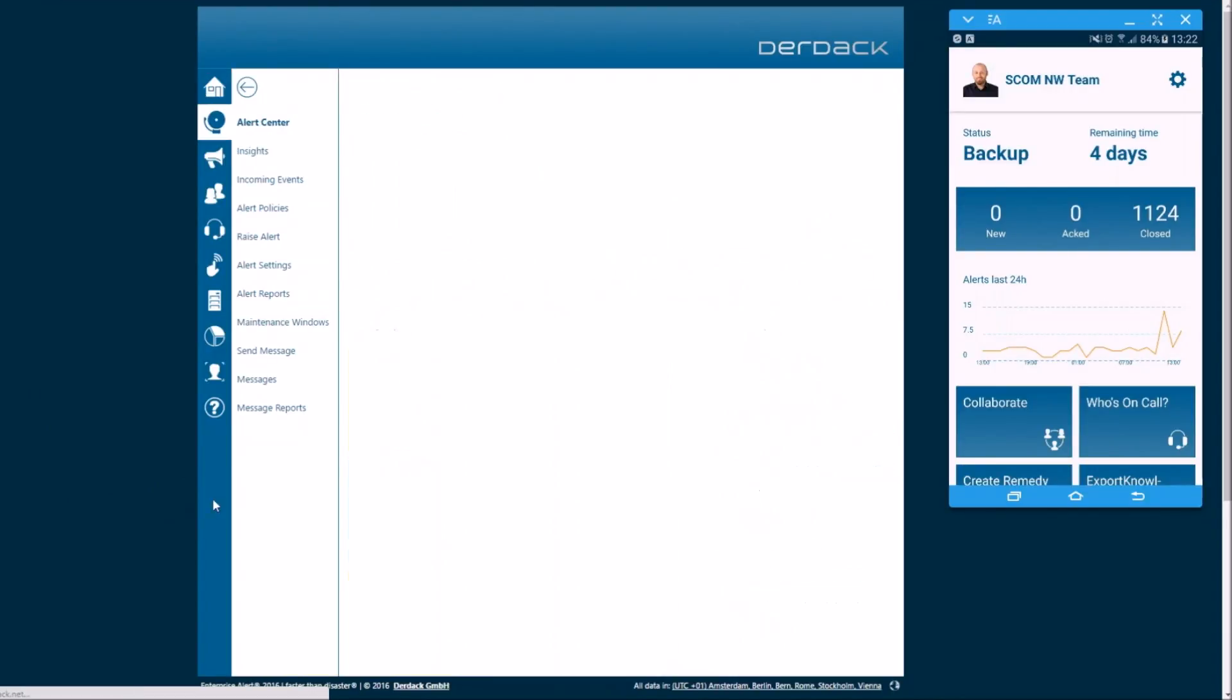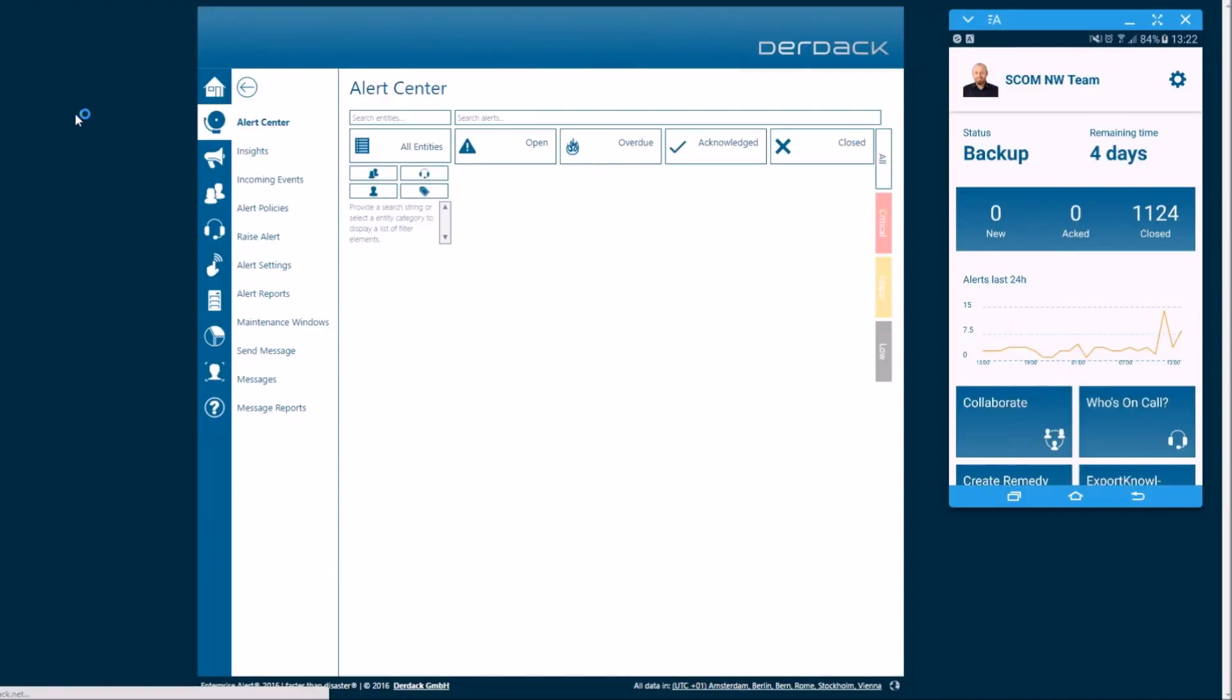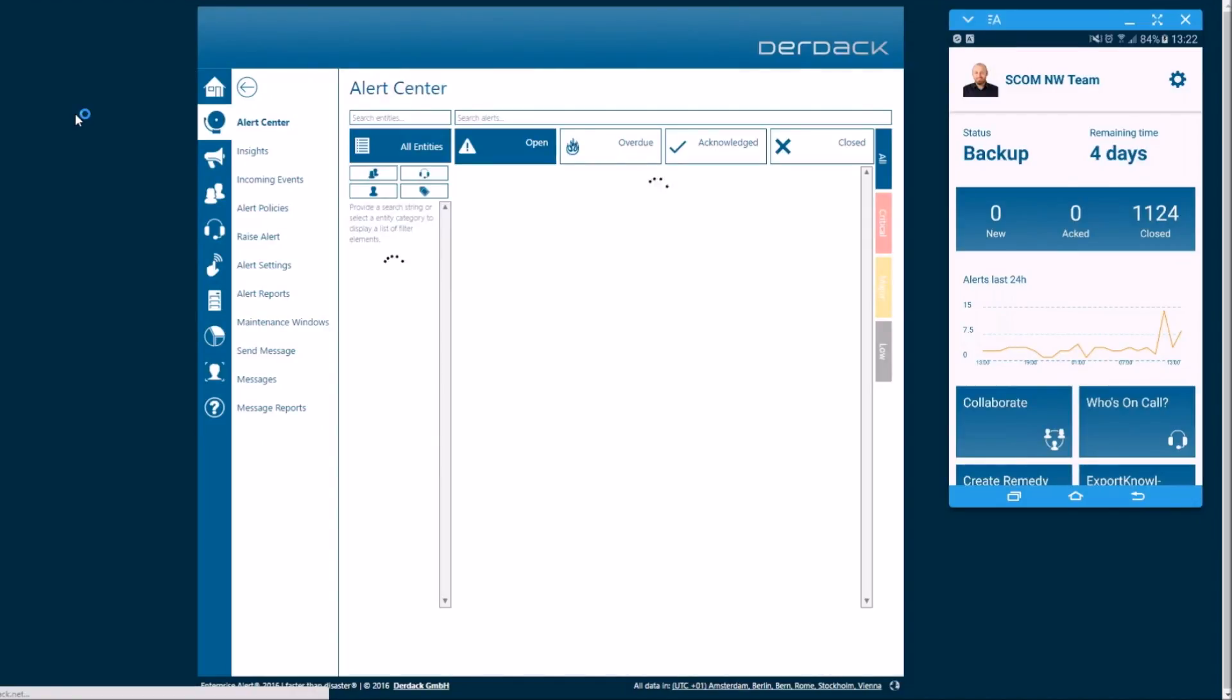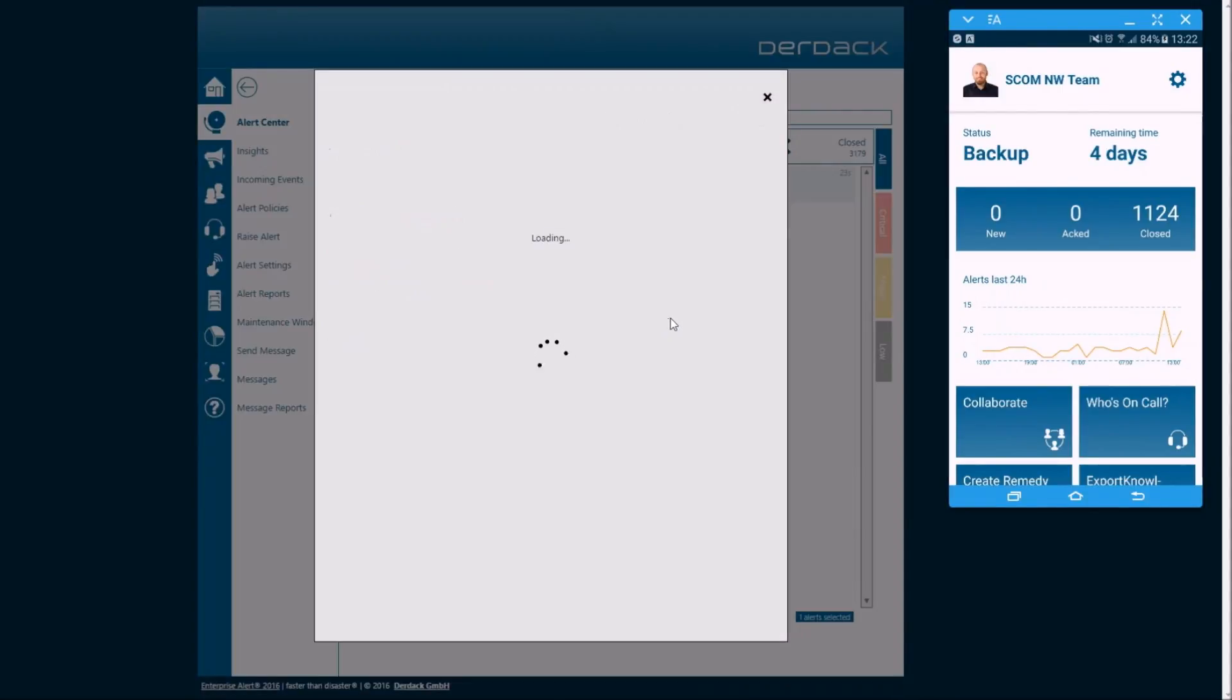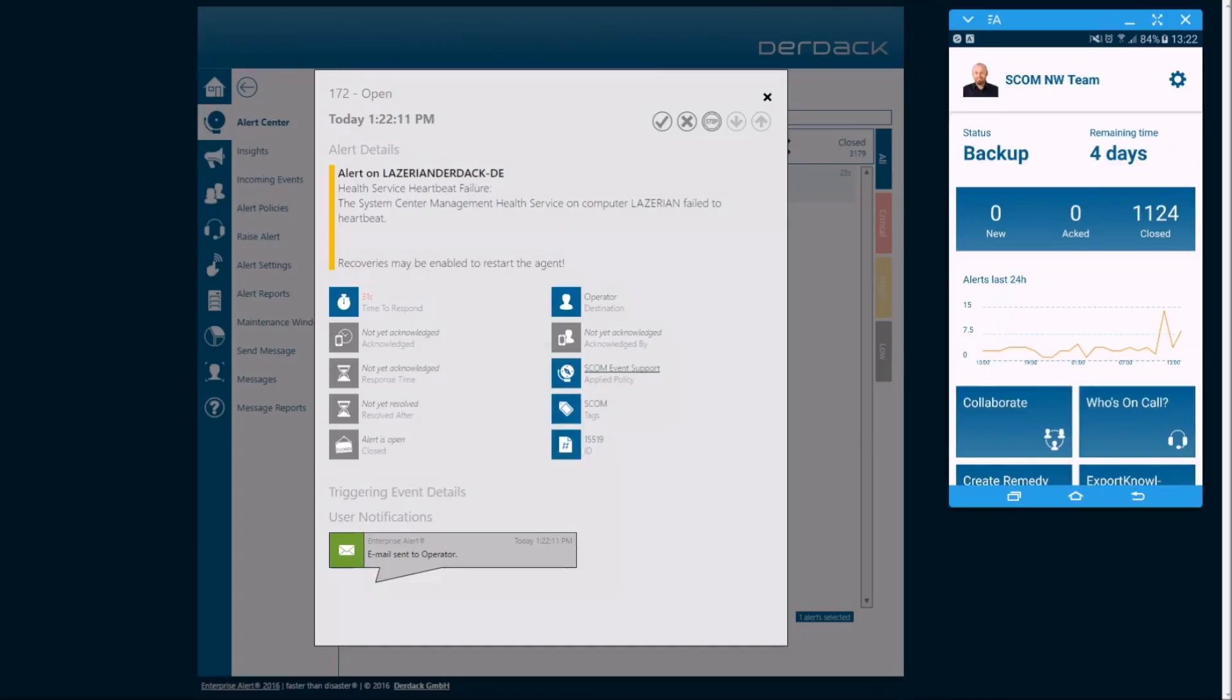We're going to click the Alert Center so we can take a look at the alert. And as this opens up, what we're going to be looking at is now as an Operations Personnel, we're going to open up this alert and take a look at it and see if it's something we need to work with or if it's something that we need to pass on to another team.